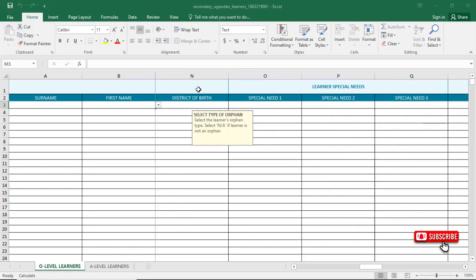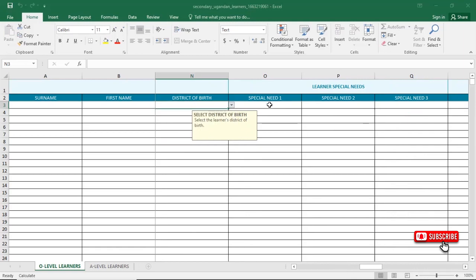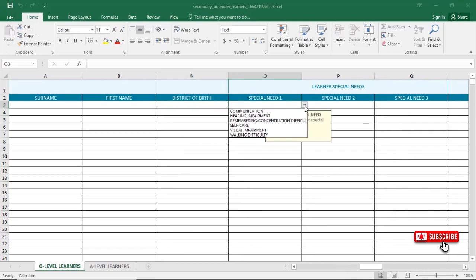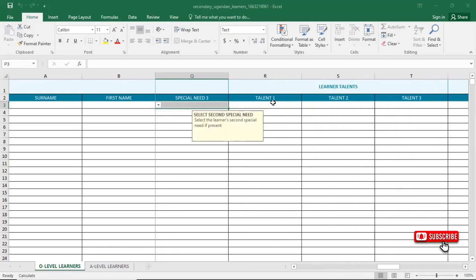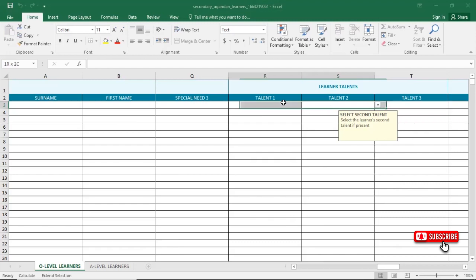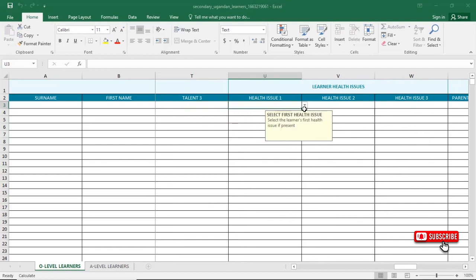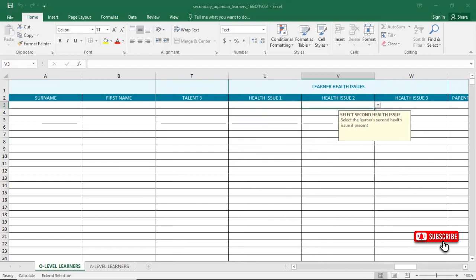Then choose the district from the available options. For special needs, select whether the learner has a communication problem, hearing impairment, or no special need. Then fill in the learner's talents — at least three talents must be entered for every learner. For health issues, you can select from options such as albinism, epilepsy, or sickle cell, or leave as not applicable.